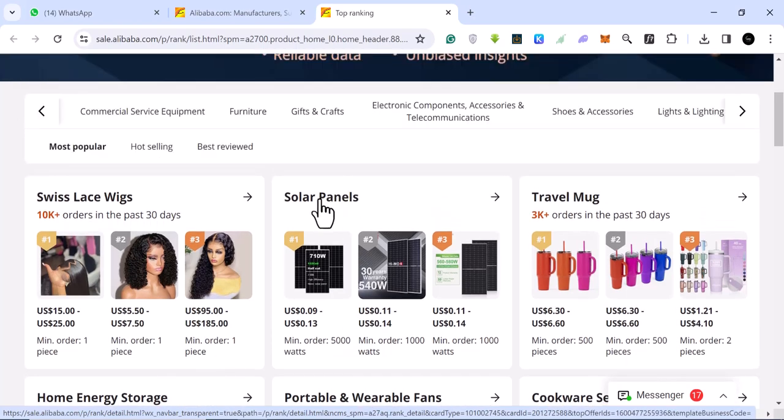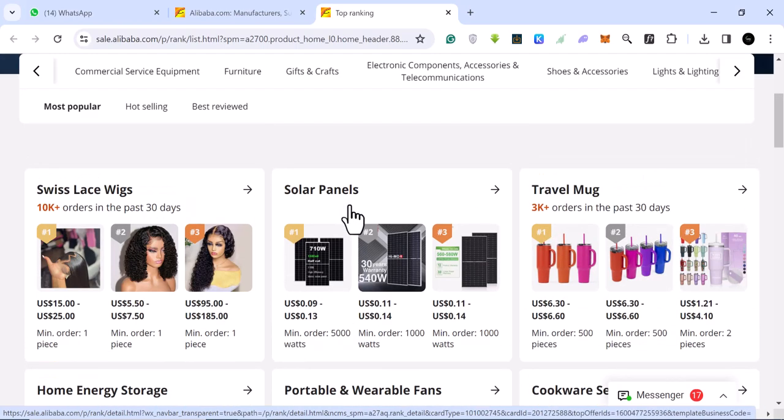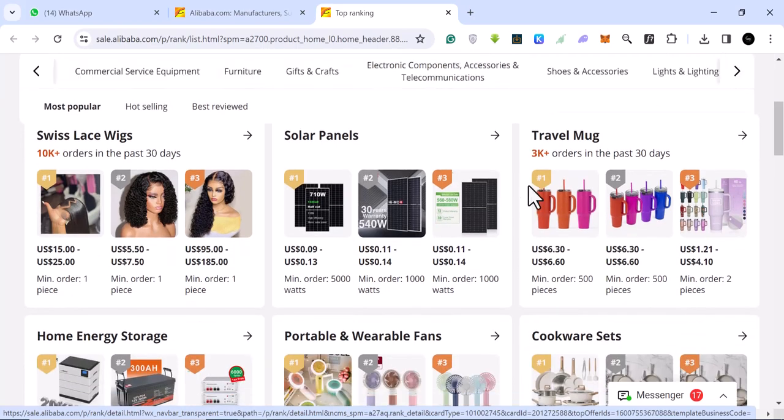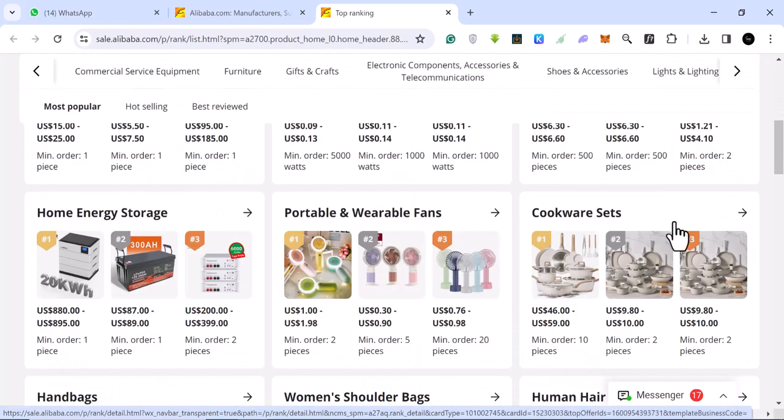This is for Swiss lace wigs. If you come here, we have solar panel. And you can see the solar panels. Again, the top three selling products on this platform. For travel mugs, we have these ones: one, two, three.